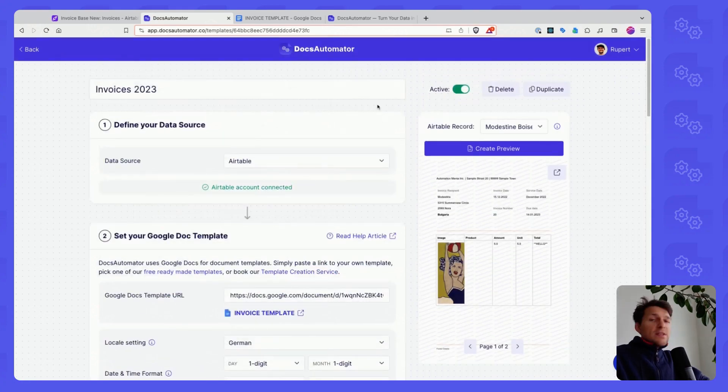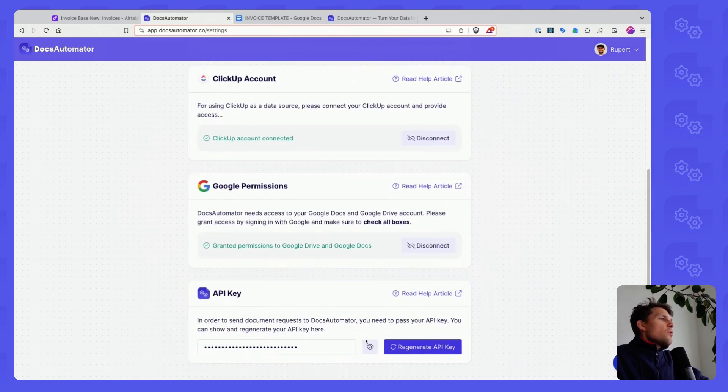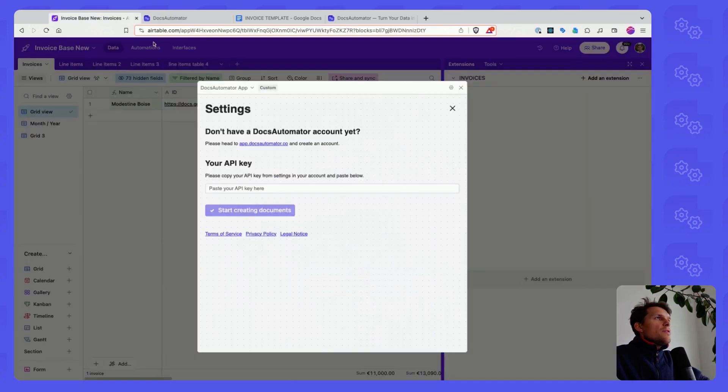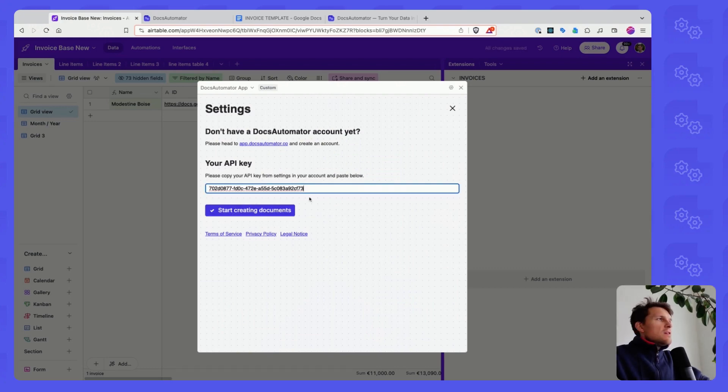Once you've done that, you can grab your API key from Settings API key. You copy this and you can go back to Airtable and paste this here into the extension.